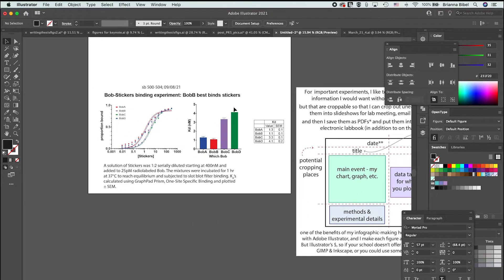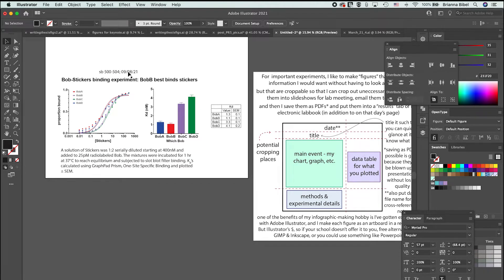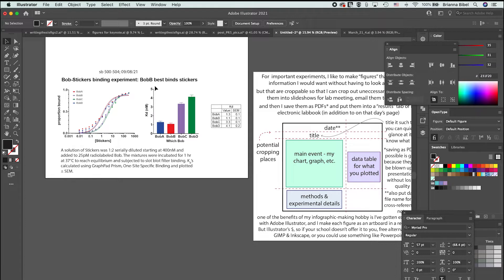For each of my experiments I'll do something like this. A crucial thing is the date. This lets you cross-reference back to your notes where you have all the details about it.